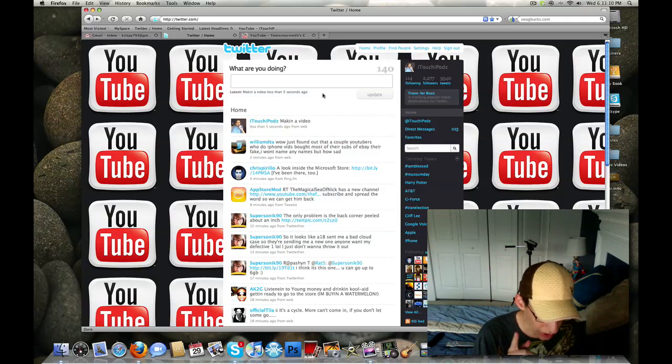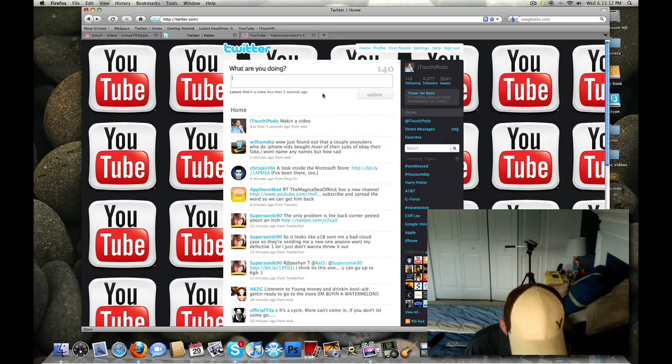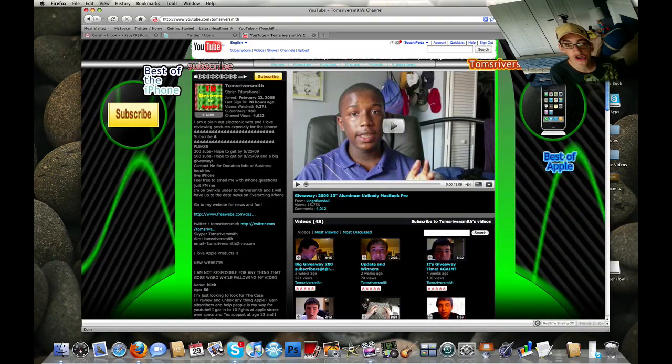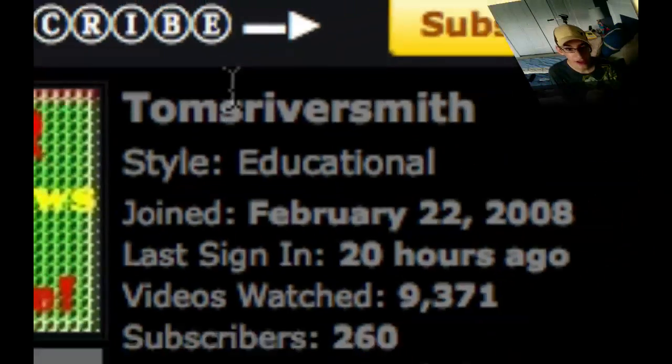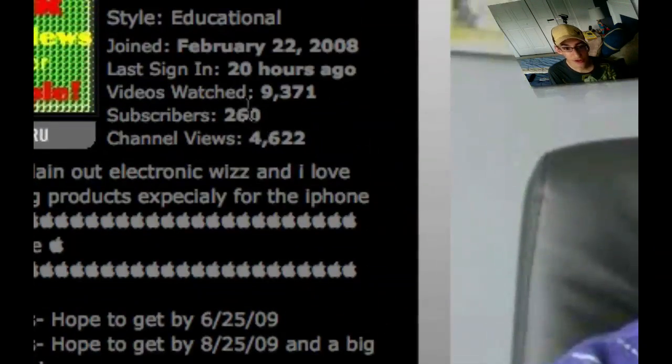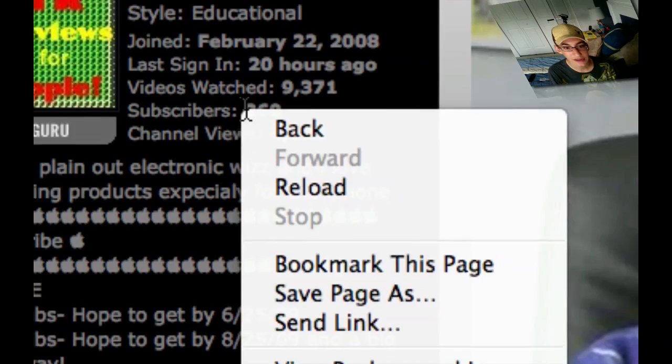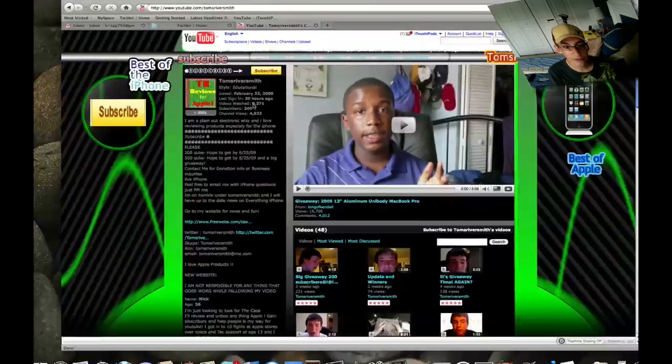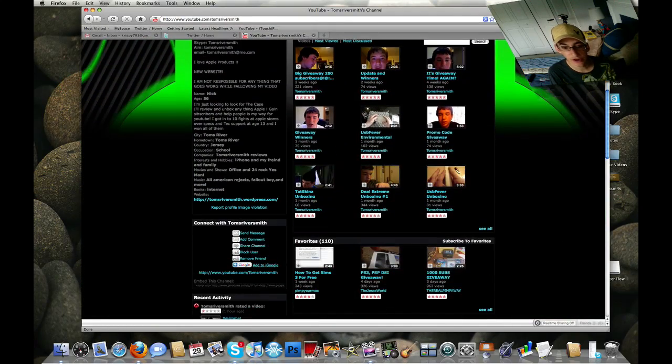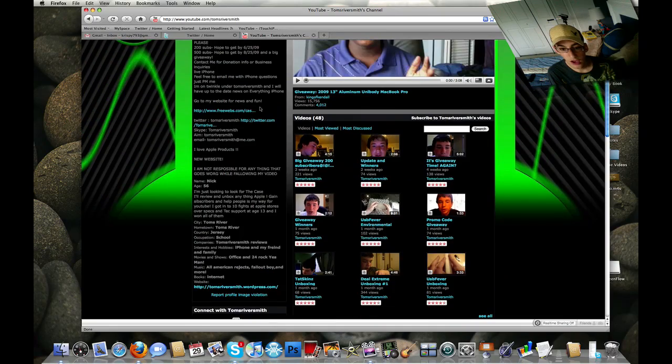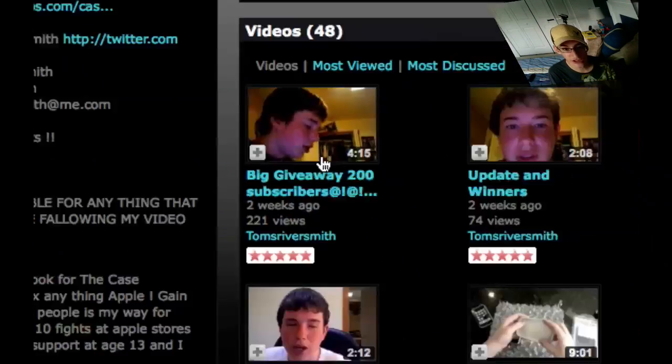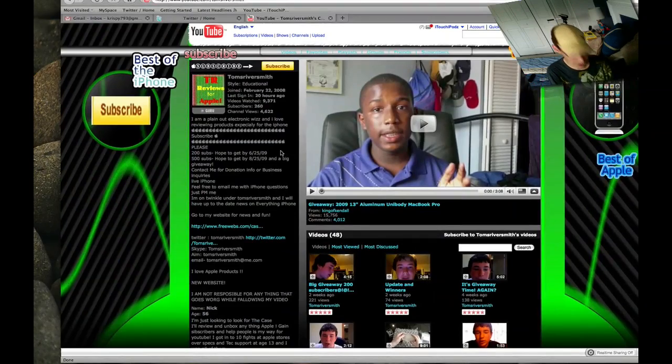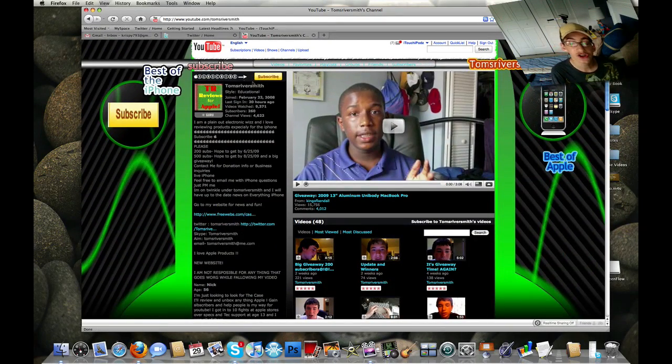One quick thing, I'd like to give a quick shoutout to Tom's River Smith. Tom's River Smith, excuse me. His channel is right here. Let's see if I can do this. There we go. His channel is right here. Right now he has 260 subscribers. Oh, that's not what I want. Let's see if we can get him up there pretty more because it looks like he's got some pretty cool videos up. He's got some reviews. Right now he has a giveaway going on. Hopefully you guys can go ahead and check that out. So definitely make sure you go ahead and check this guy out, Tom's River Smith.